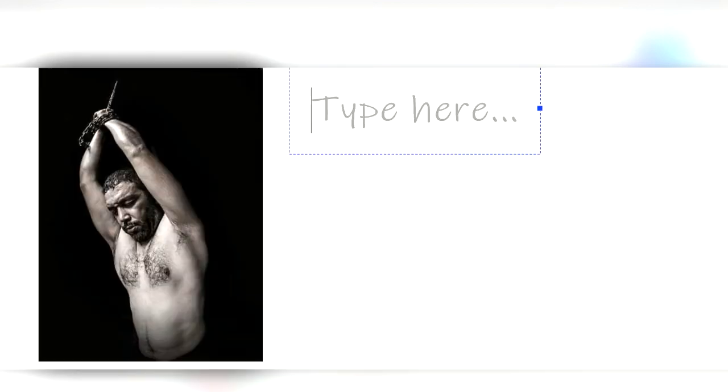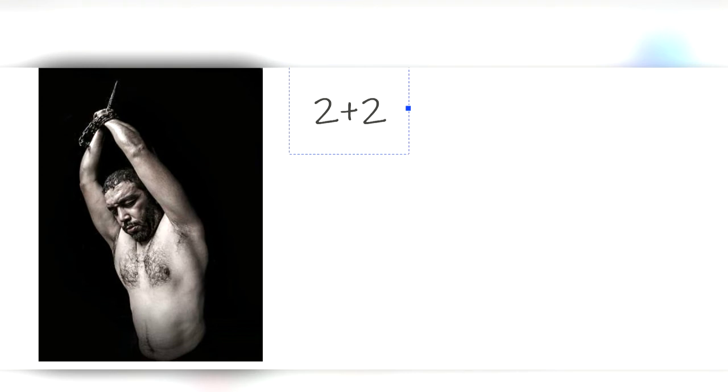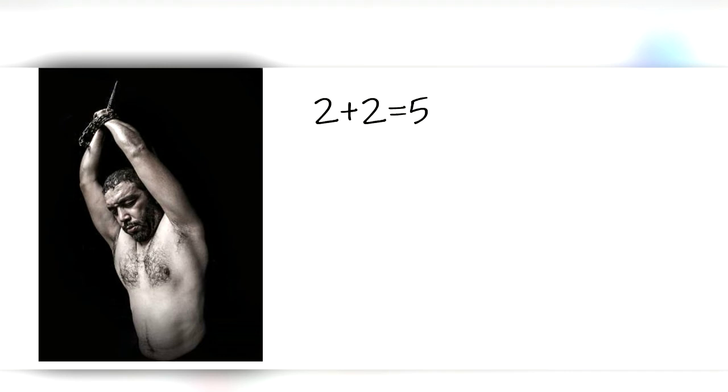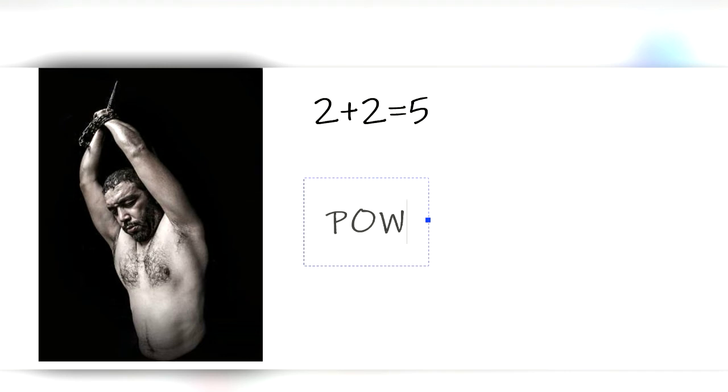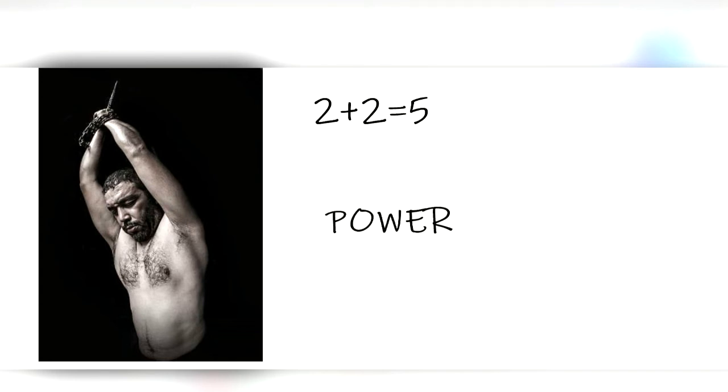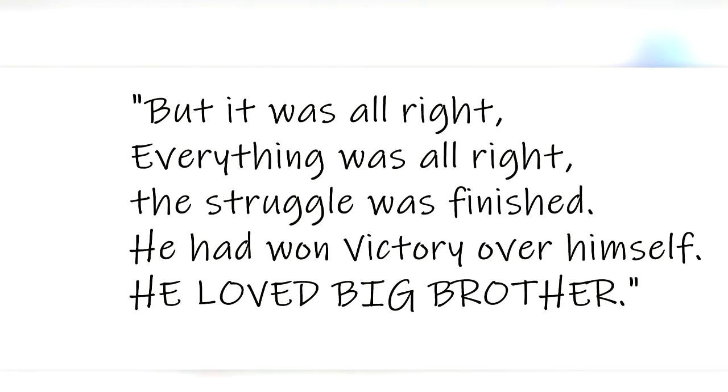Winston is tortured and eventually gives in to the party, truly believing when they tell him 2 plus 2 equals 5. He even renounces his love for Julia and wishes punishments to be done on her rather than him. All of this just so the party can enforce its power. He is eventually killed after he confesses, with the final lines of the book being, But it was alright. Everything was alright. The struggle was finished. He had won victory over himself. He loved Big Brother.